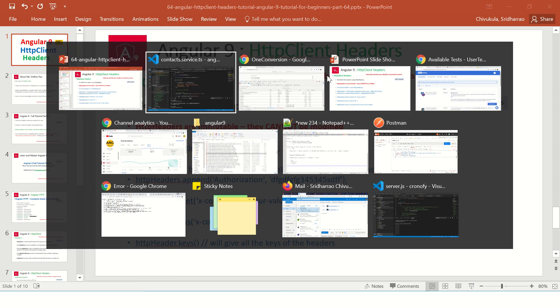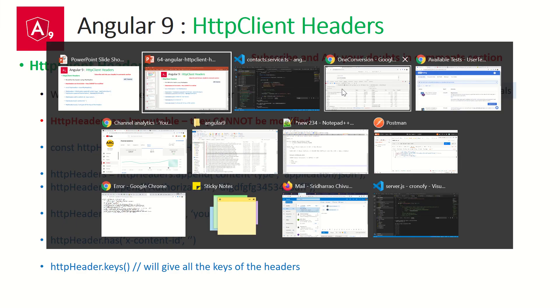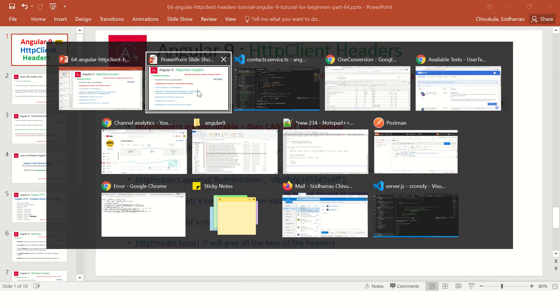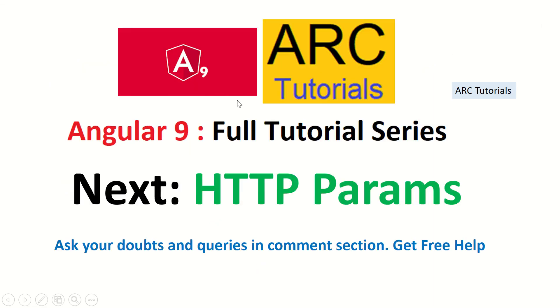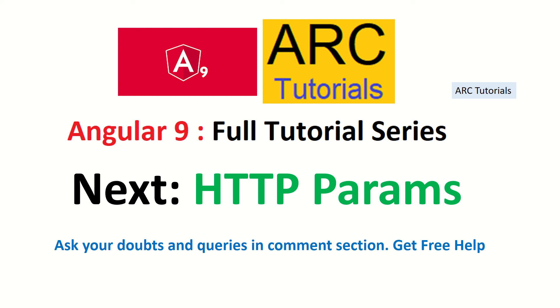All right. So that being said, in the next episode I'll cover HTTP parameters, how to pass parameters on the similar lines of HTTP headers. So if you like this video, give a thumbs up. If you like the way I explain things, give a thumbs up to this video, like my video. Thank you so much. I'll see you in the next episode. Thank you so much.